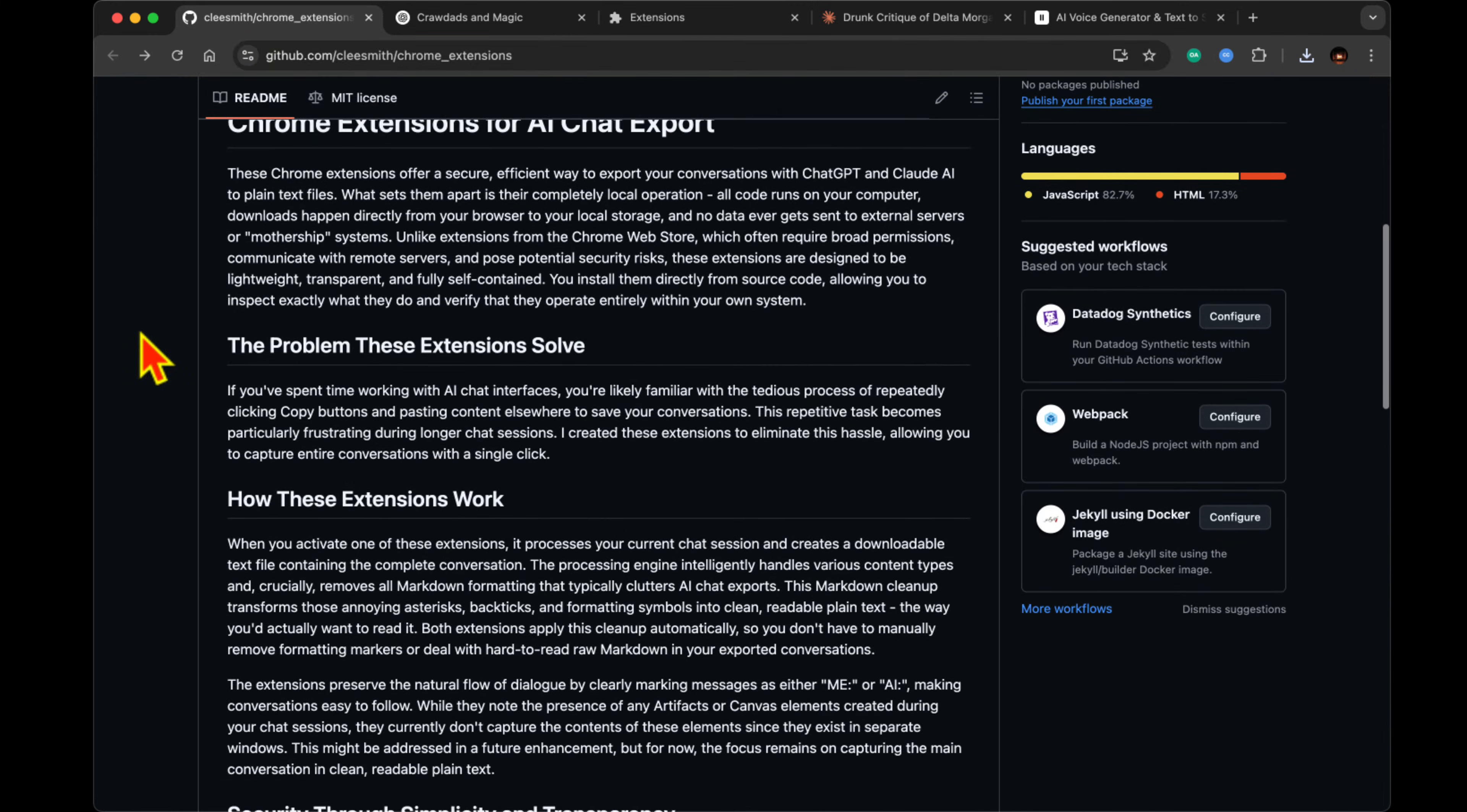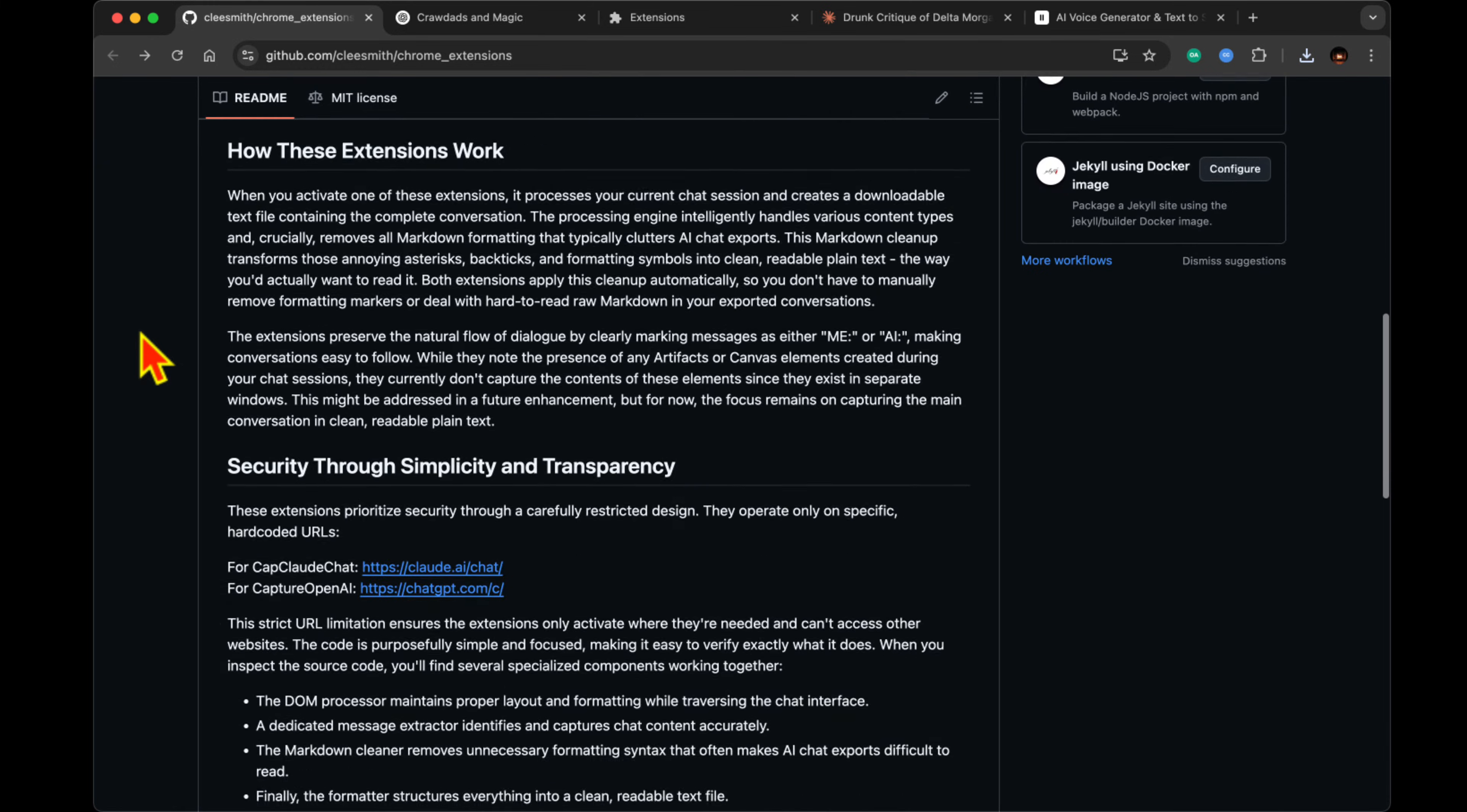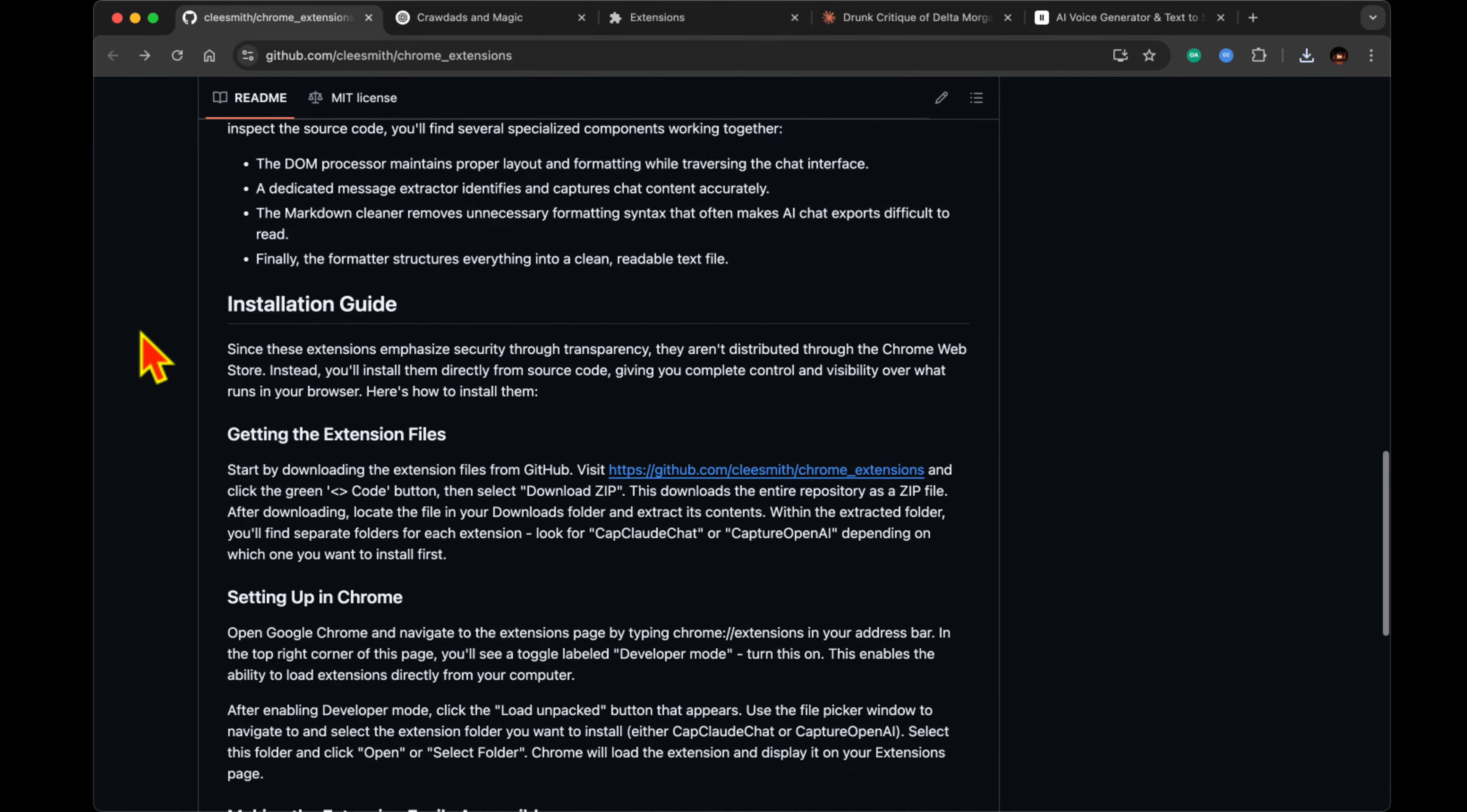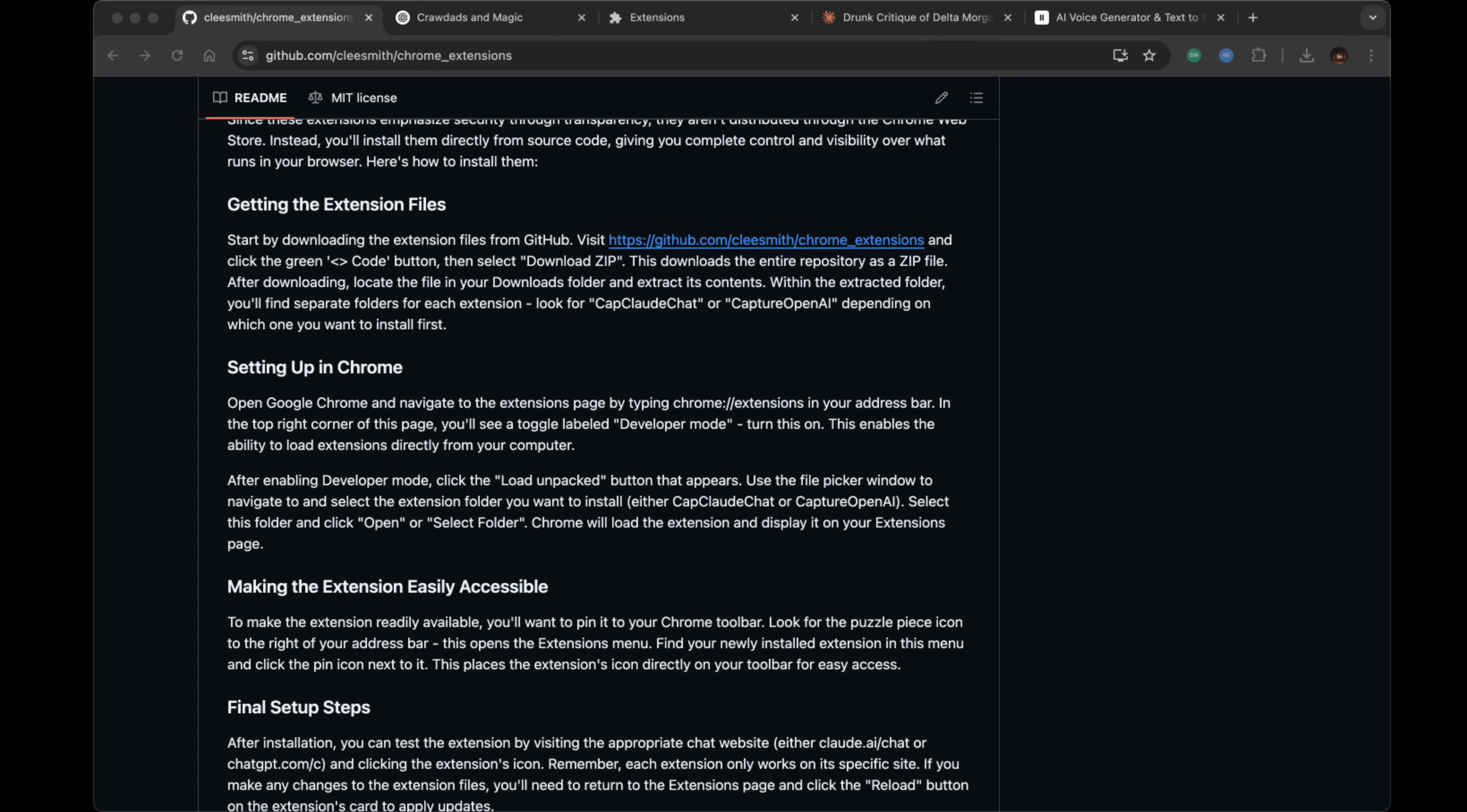Researchers can maintain detailed records of their experiments. Developers can save troubleshooting sessions. Writers can archive brainstorming conversations. And since it outputs everything in plain text, you can easily import it into other tools or use it for analysis.